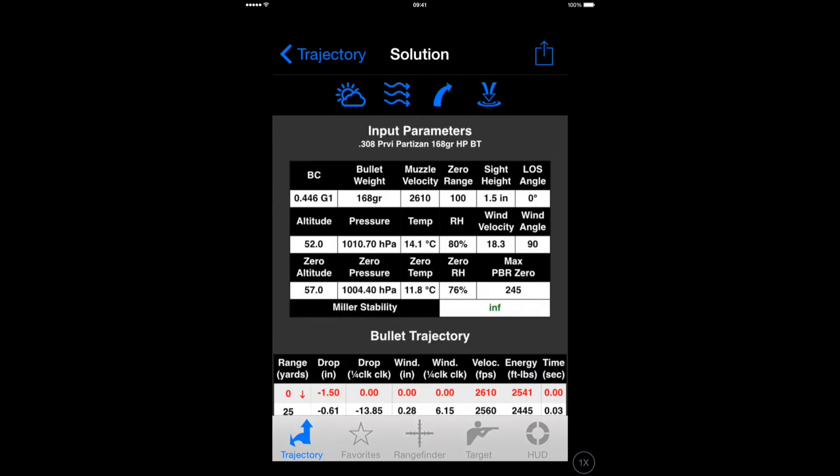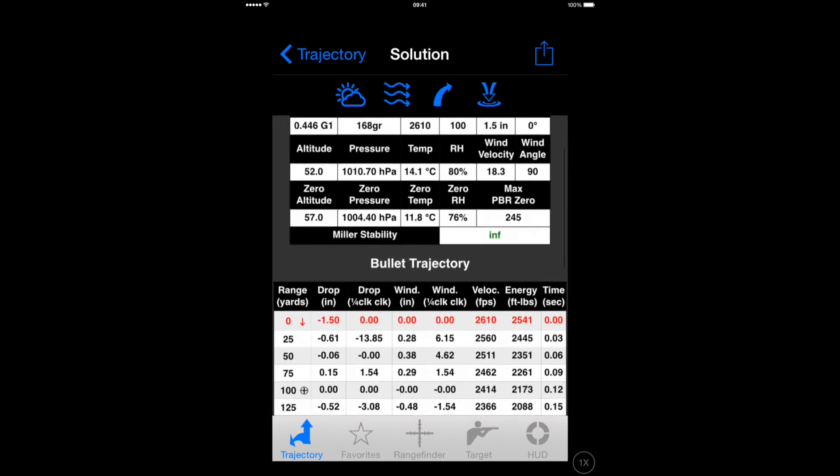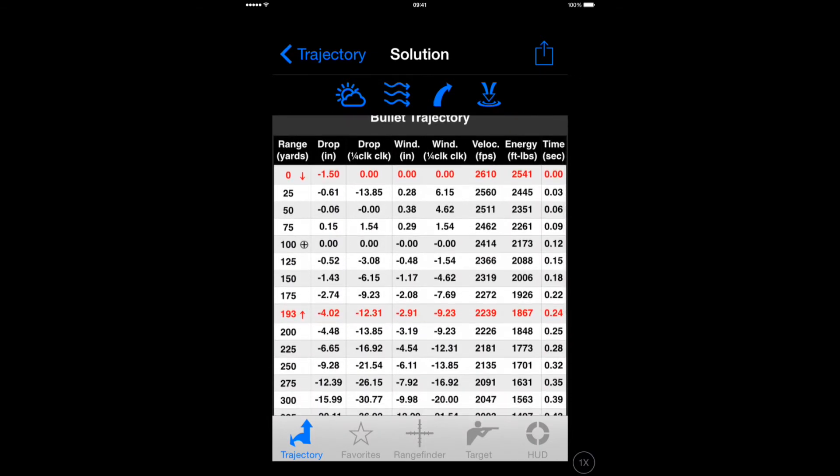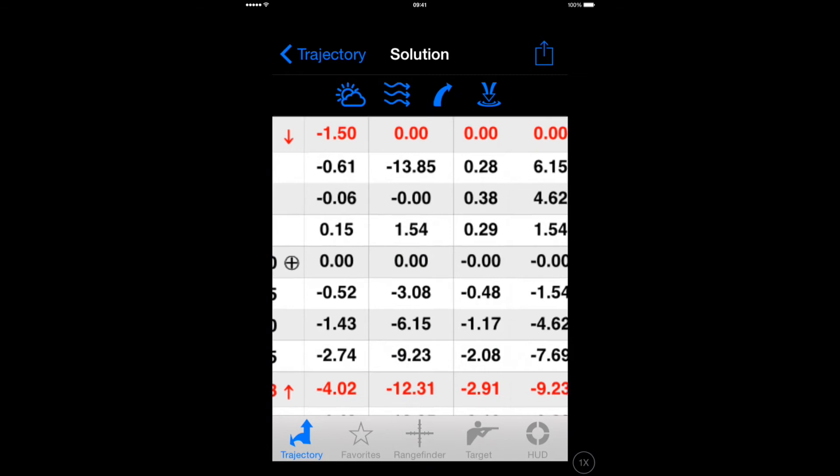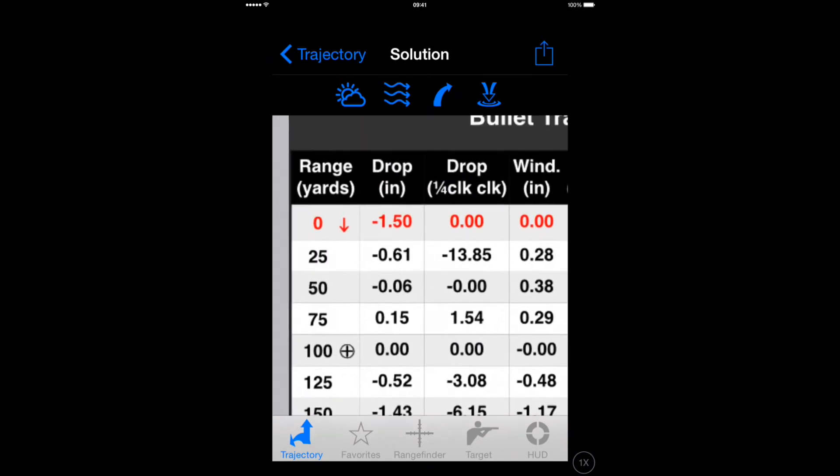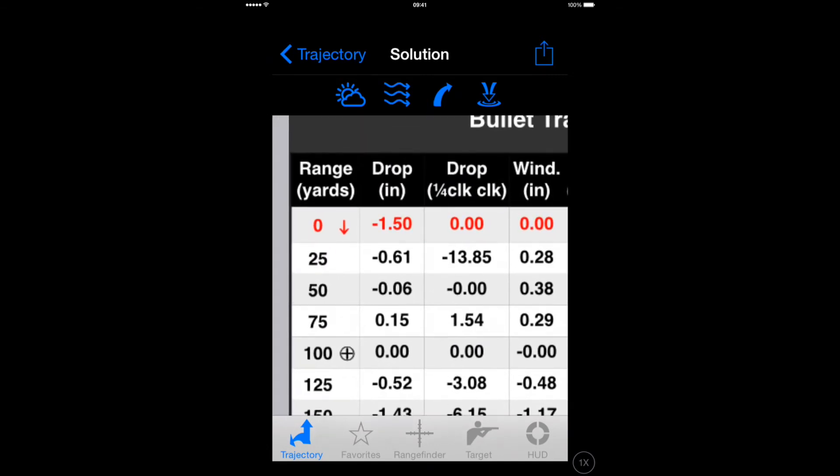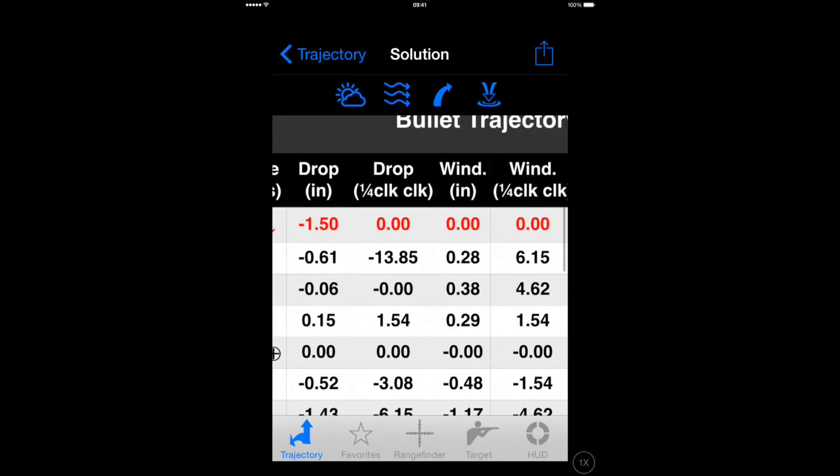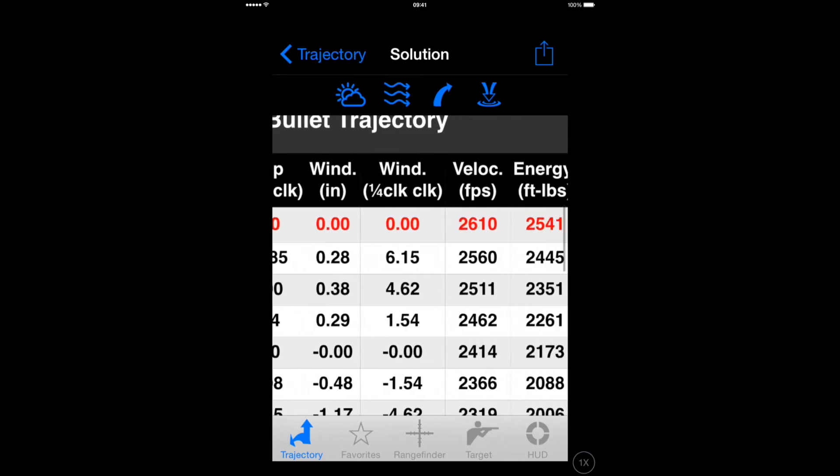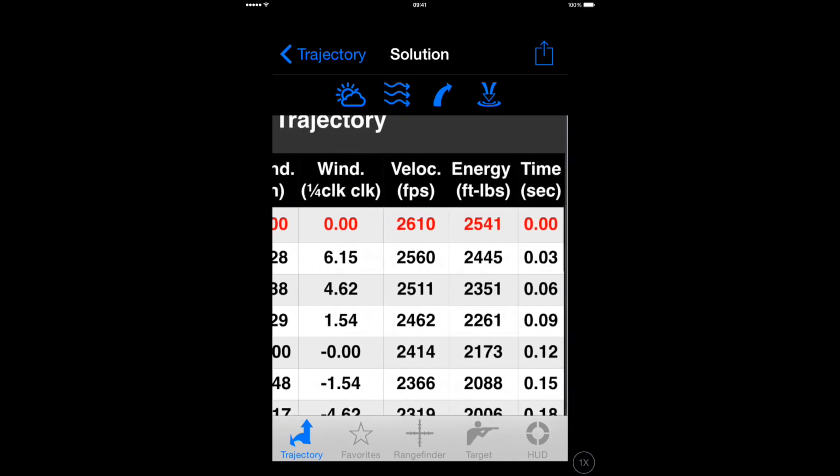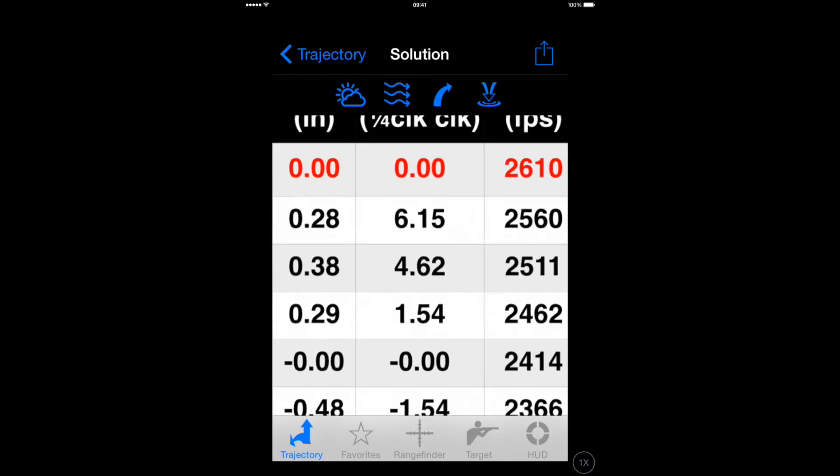That will then give you a table showing you the drop in inches and also the drop in quarter minute clicks in this case. So it tells you how many clicks at any particular range.